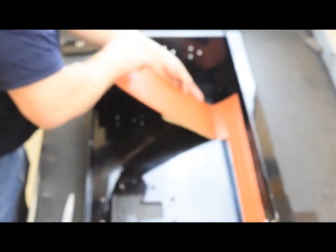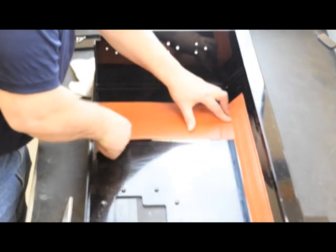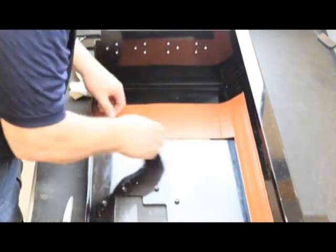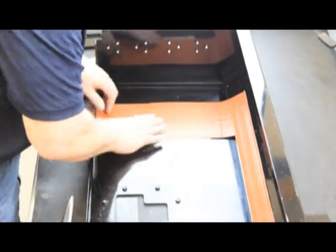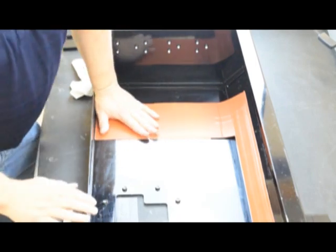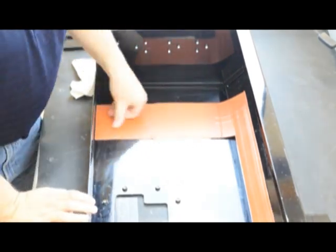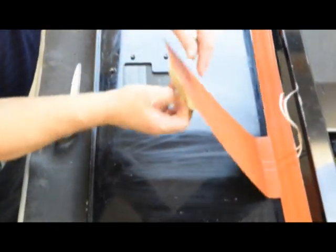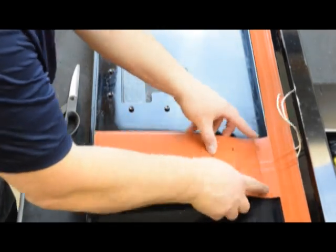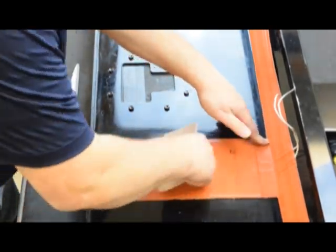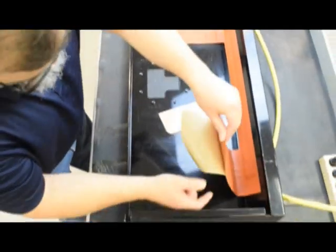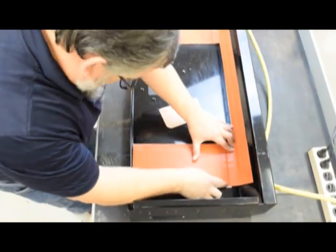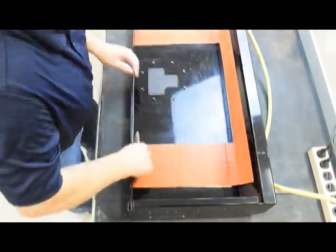Starting with the rear, peel and stick the heater to the cover. Work in one direction, gently squeegee the heater to eliminate air bubbles and ensure proper adherence.